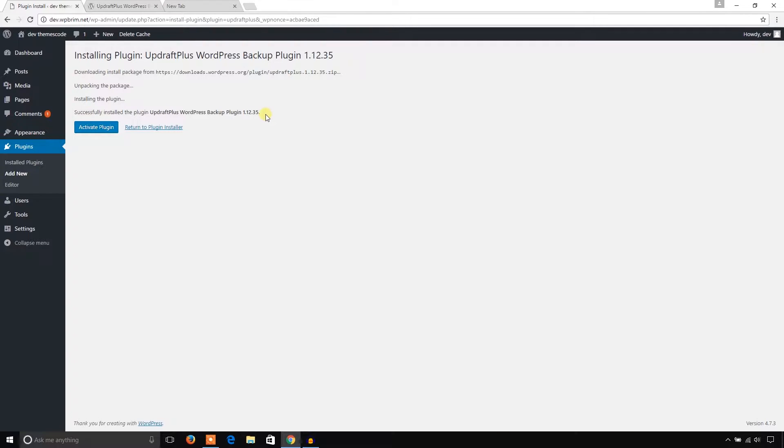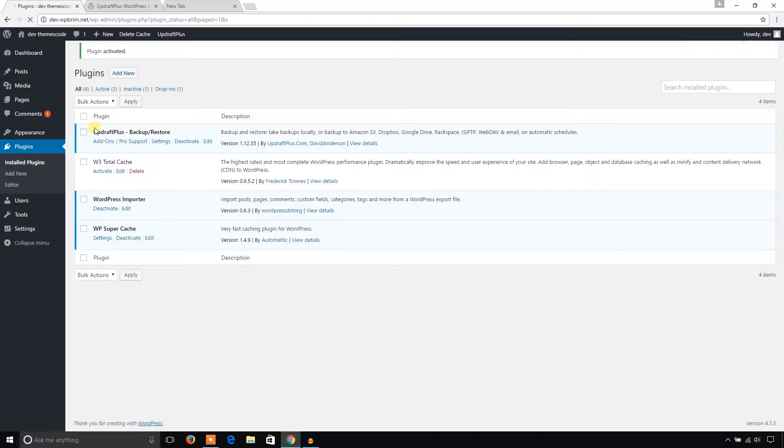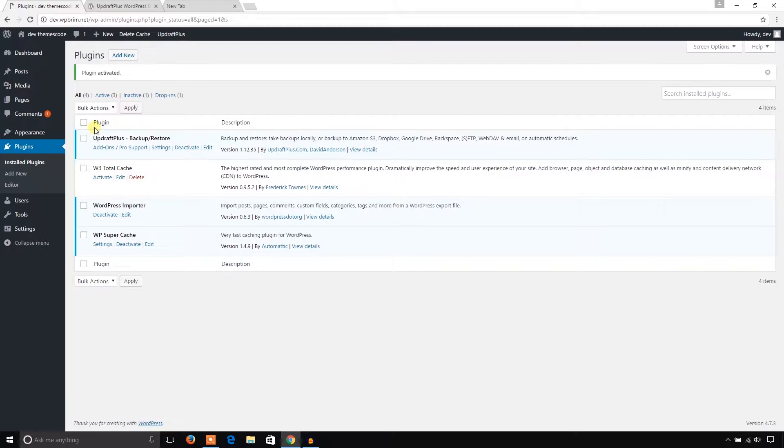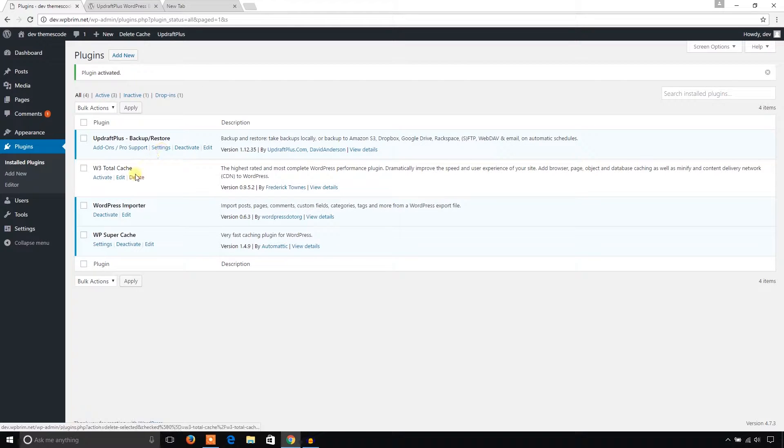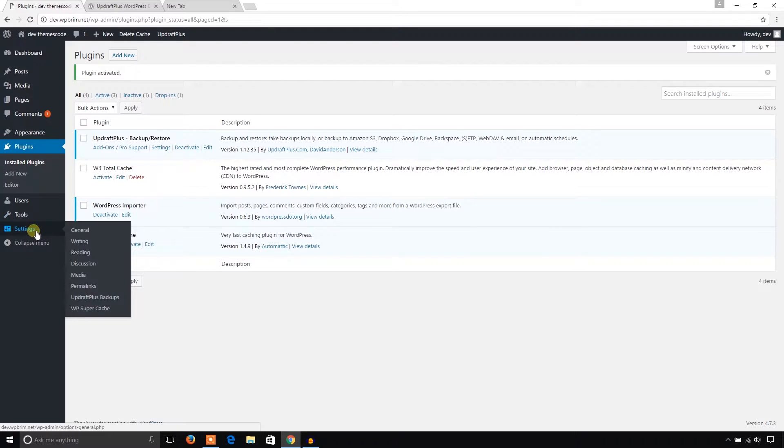The plugin has been installed, now it's time to activate the plugin. The plugin has been activated and you can see the setting menus. You can go through this menu and properly set up this plugin, or you can go to the Settings menu and you will find UpdraftPlus Backups.